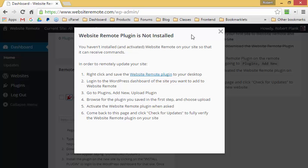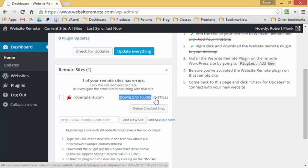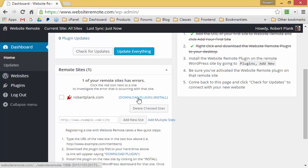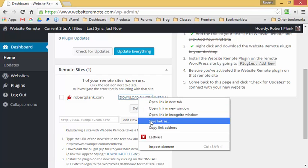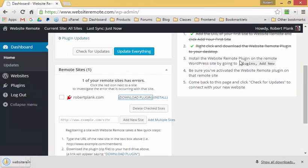We're only halfway there. We need to download the plugin right here and then install it on the site. We can go to "Download Plugin," right-click, save link as, and save it to the desktop. Now I've saved the Website Remote plugin to my desktop.